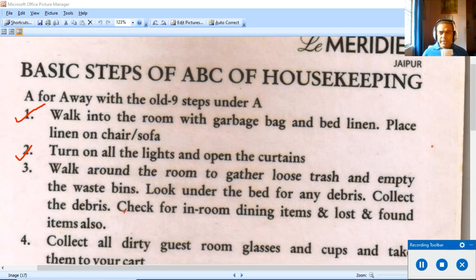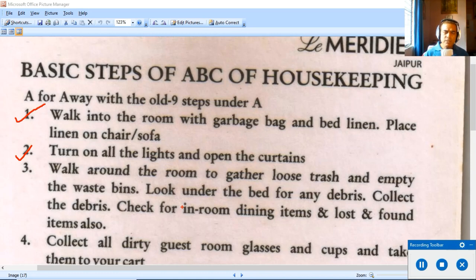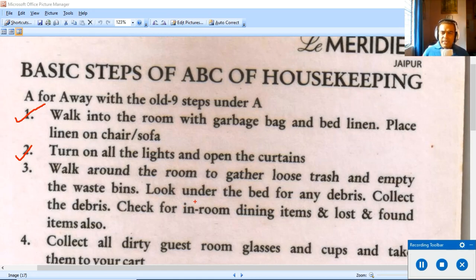Step three: walk around the room to gather loose trash — garbage lying on the floor, on the bed, on the table — and empty the waste bins. Dust bins may have been used by guests and need to be cleared. Also look under the bed for any debris. Check for in-room dining items as well as lost and found items while collecting debris.